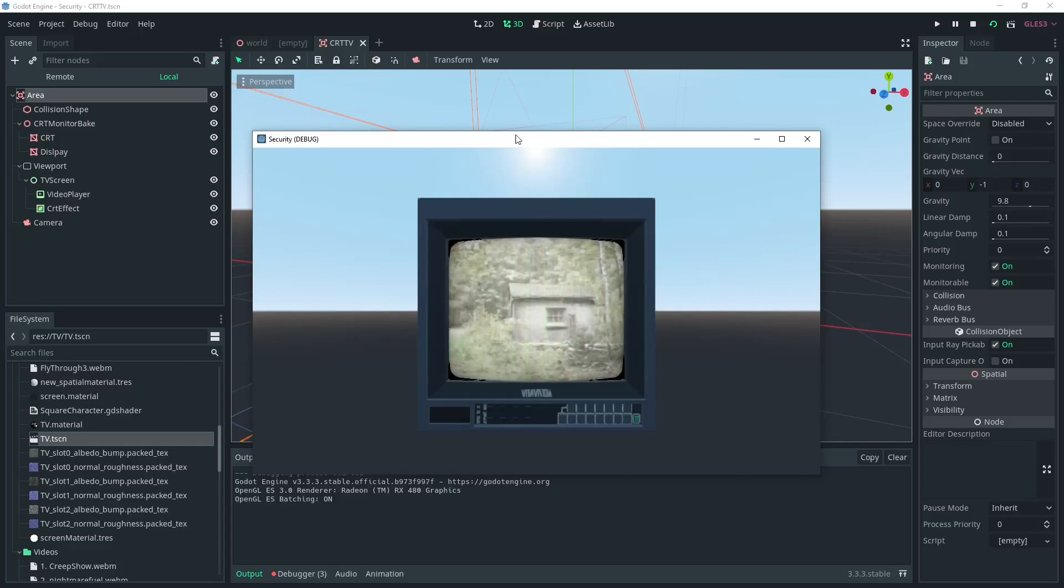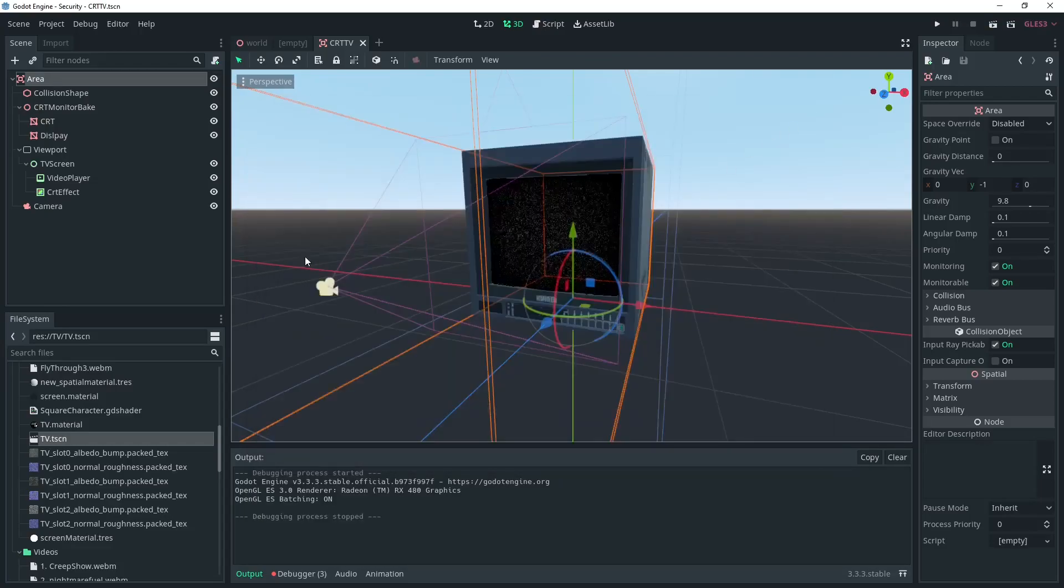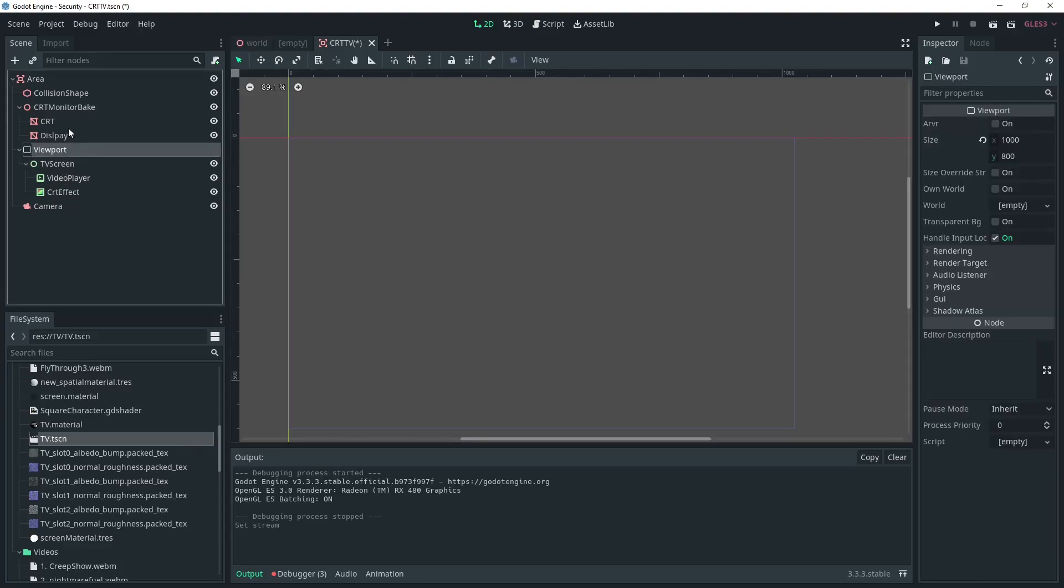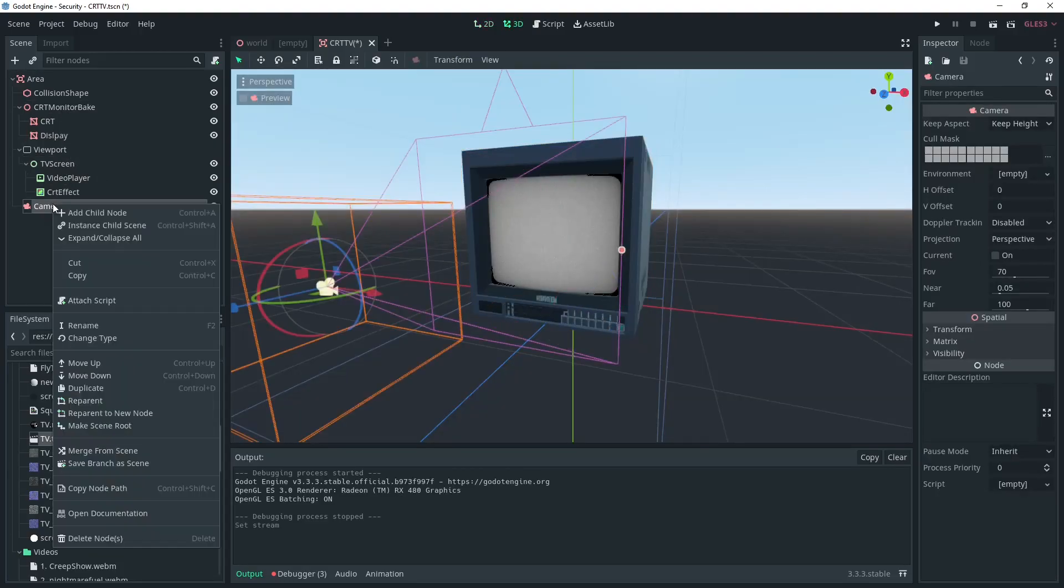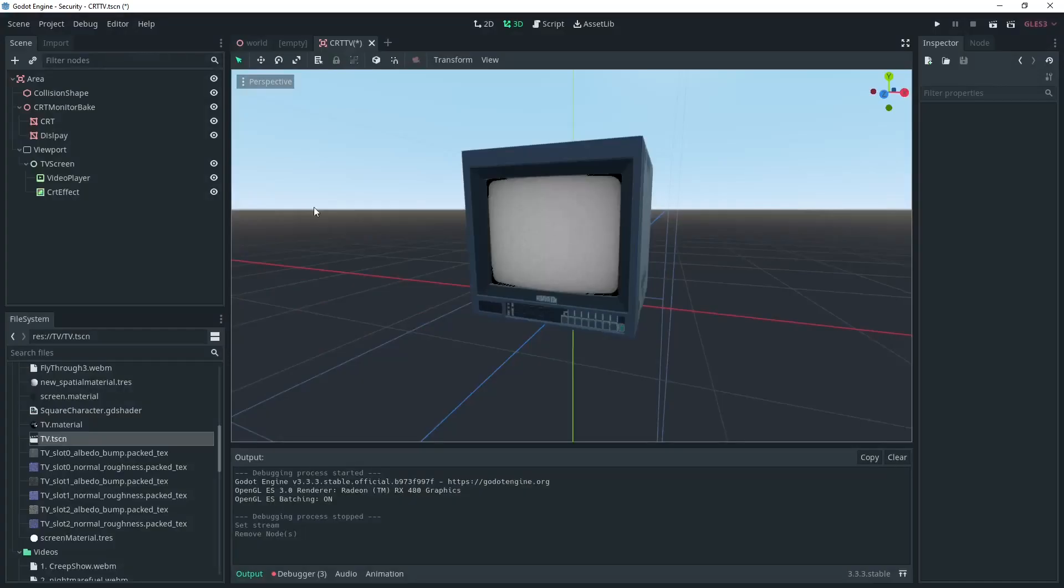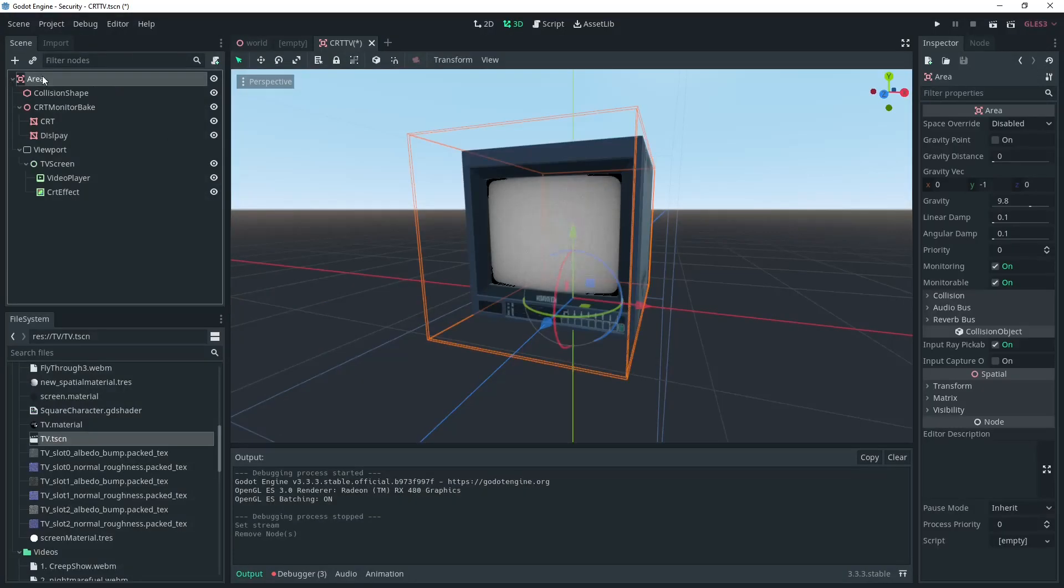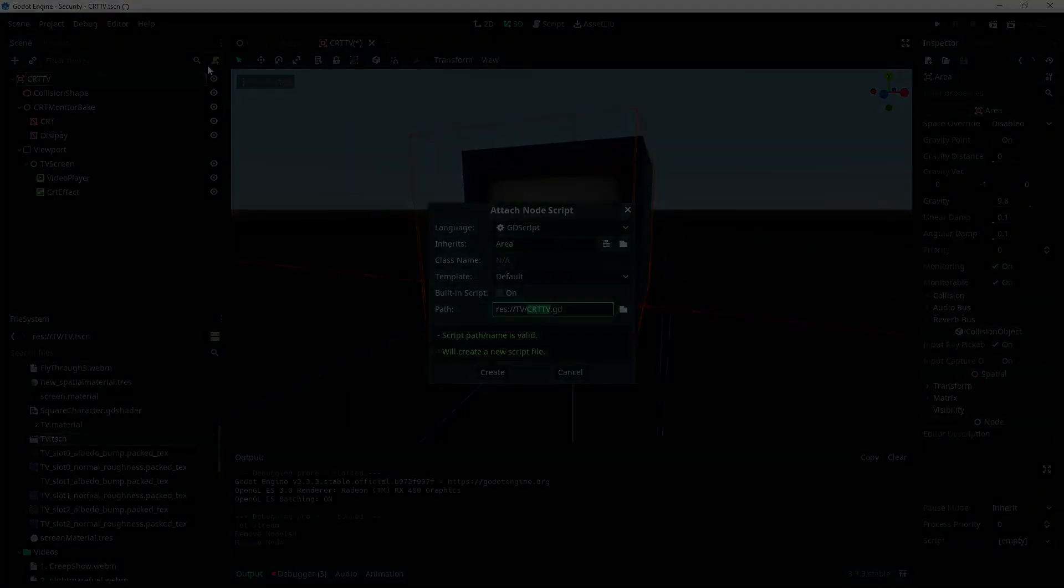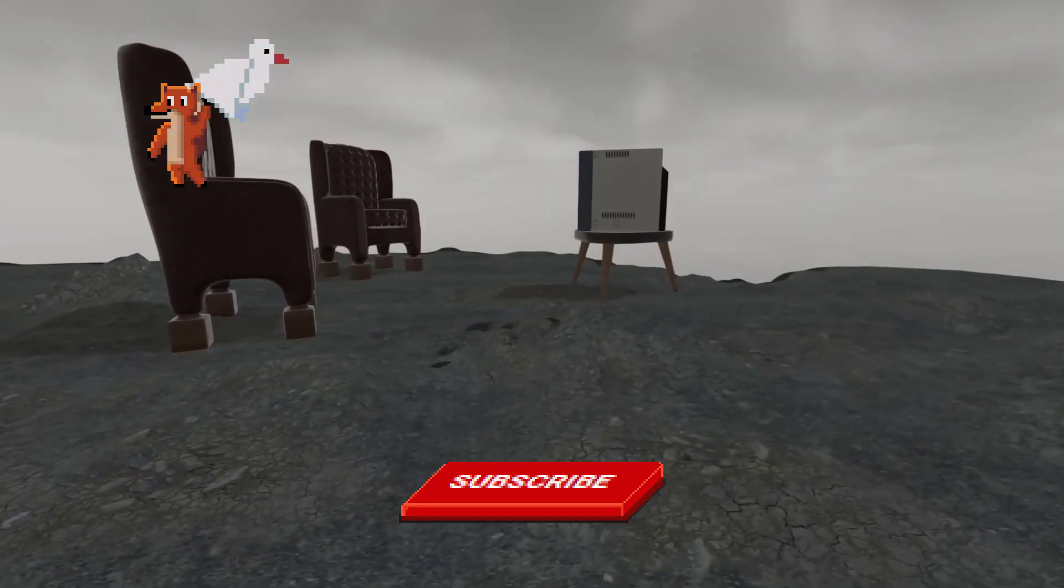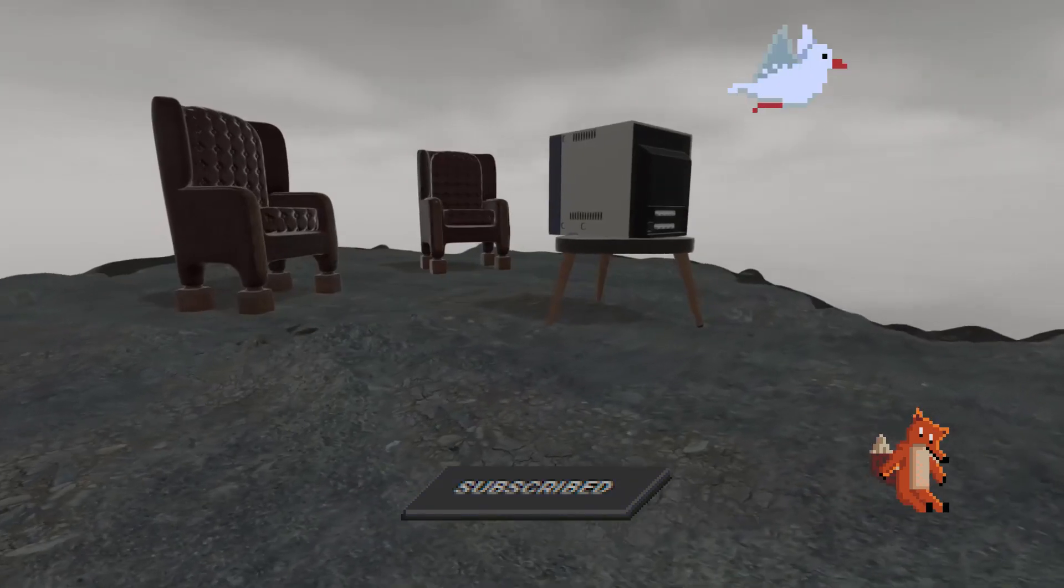Give this video a like if you want to see more tutorials like this. In the next video we'll go over making the TV turn on and off and even change channels. Then after that we're going to work this TV into a security feed that the player can access. So hit that subscribe button if you want to see how we do that.